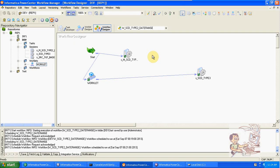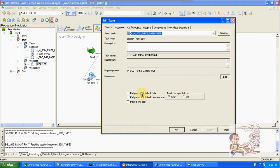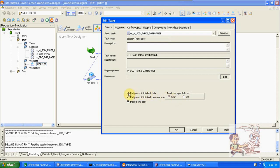The next topic: we have some options like fail parent — if the task fails, fail parent means this task does not run the parent workflow. We also have the option to disable a task, and we can select options like AND or OR. In real time, we are enabling fail parent if the task fails.